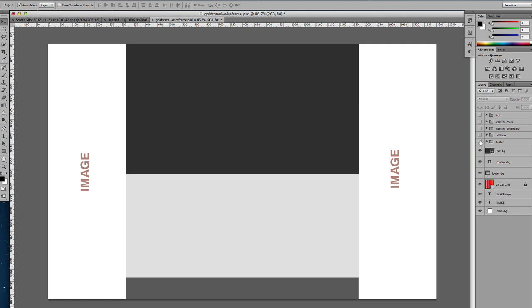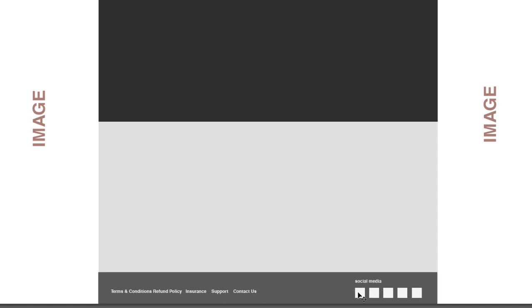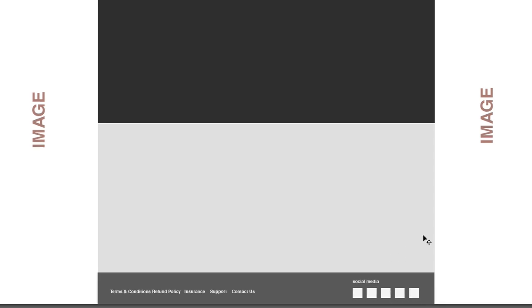So now we need to start adding the details on these sections. So we start off with the footer. So here we have our terms and conditions, refund policy, insurance, support and contact us. And then I also intend to have social media buttons. That's Facebook, Twitter, so on.